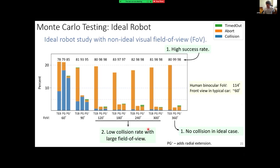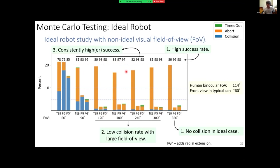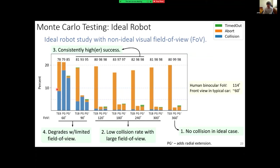At lower fields of view, collision performance is no longer perfect because of missing information, but it stays very low — at the same rate as TEB — while success rate stays high and is consistently higher than TEB. This confirms that gaps as navigation affordances are a really good way to think about navigating through the world. For reference, human binocular vision is about 114 degrees. At very low, limited fields of view, collision rate increases and success rate starts to drop.